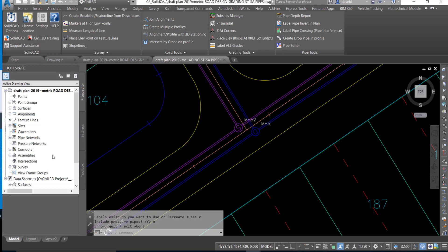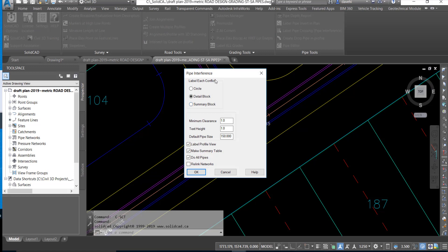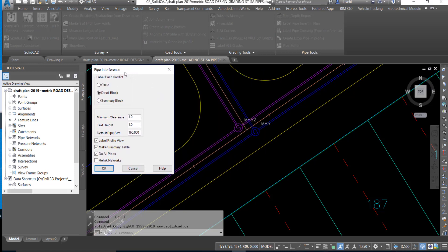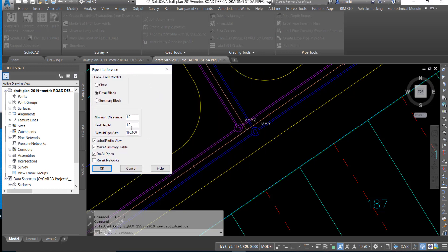In the SolidCAD civil tools, we have a label pipe crossing pipe interference function that will help us easily identify the information at each of these crossings. We'll select that function from the ribbon, and that will activate the pipe interference dialog box.